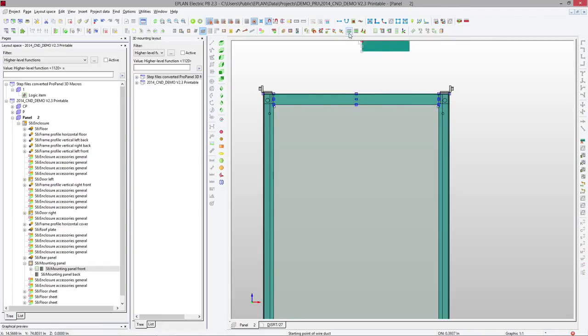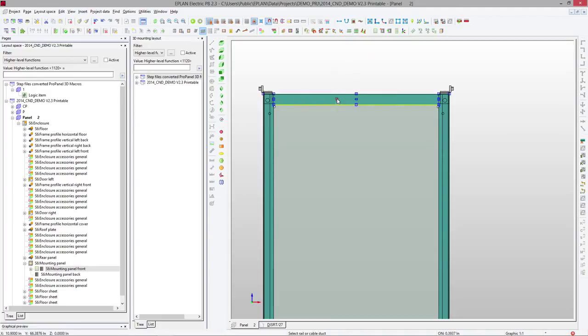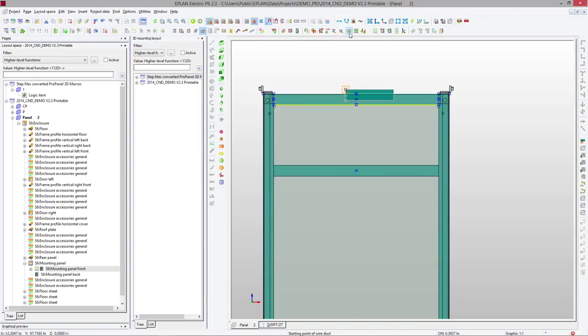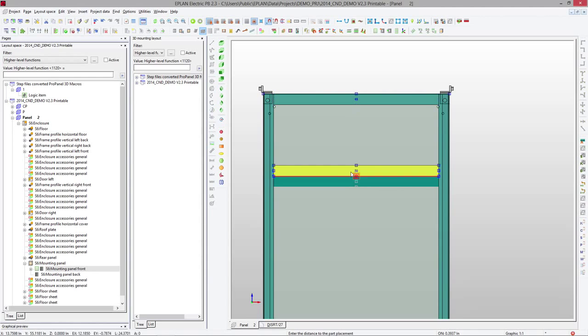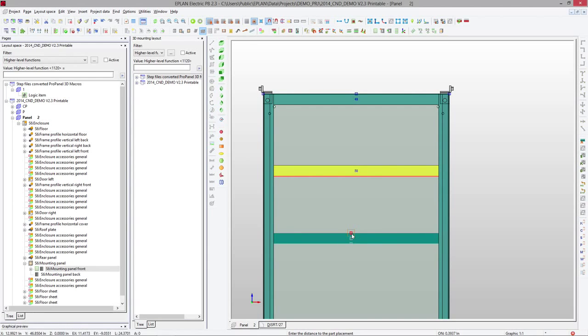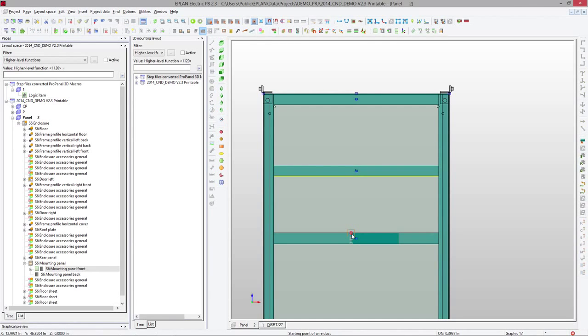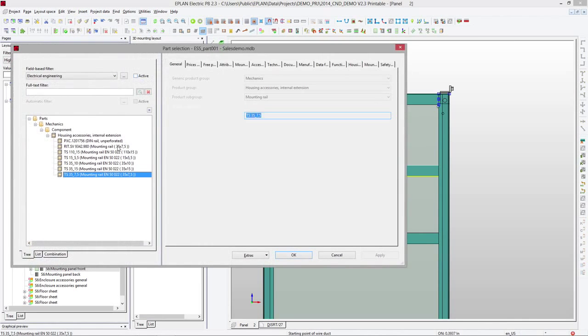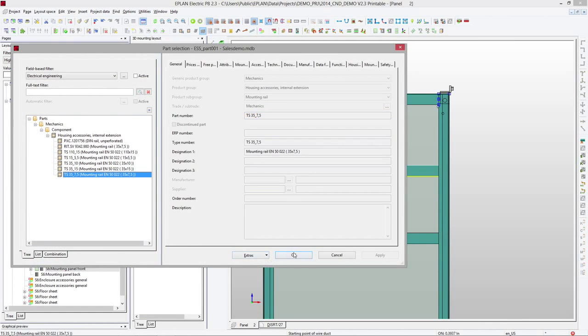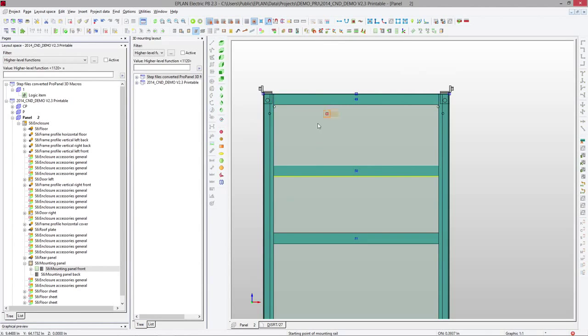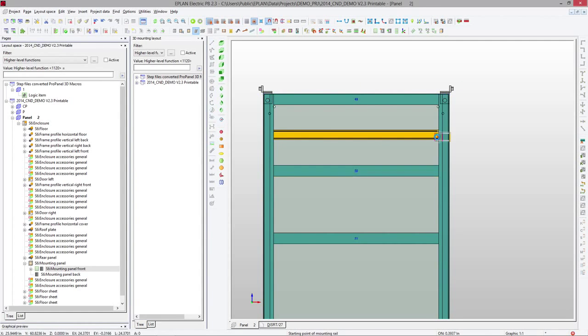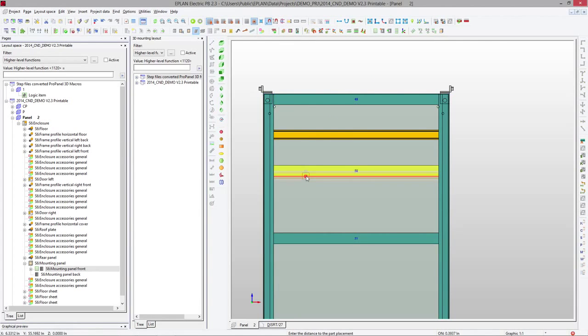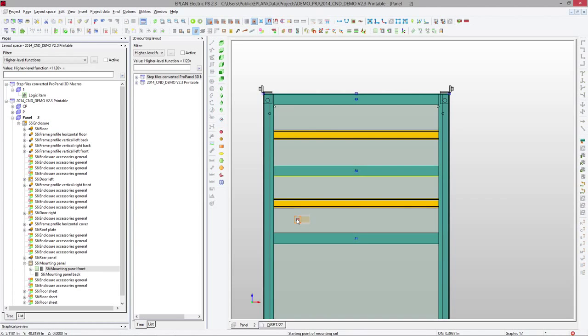You can also use an interesting feature that says adopt length, H, where you select the component, and whatever you're placing will take over that length. So you click adopt length, you click on a component you're interested in, it adopts the length, and you place it. You can actually do this for different types of components. So for instance, a mounting rail that should have exactly the same length. You could also say right away, adopt length from this dock and place it.